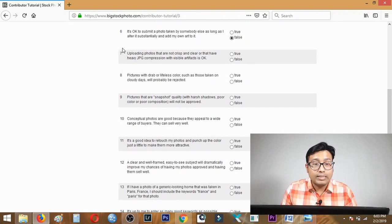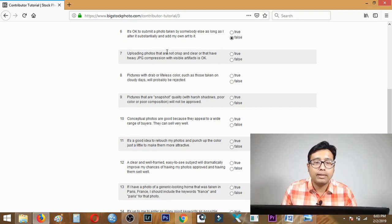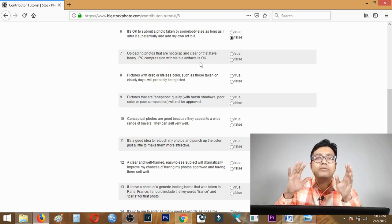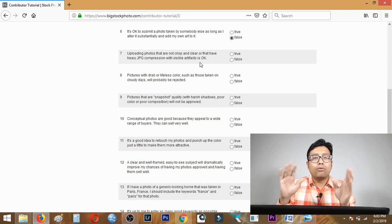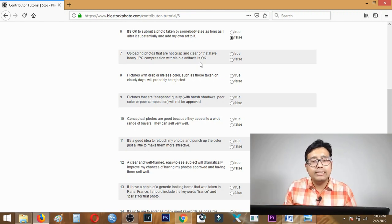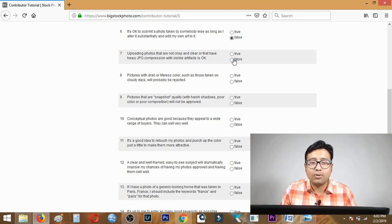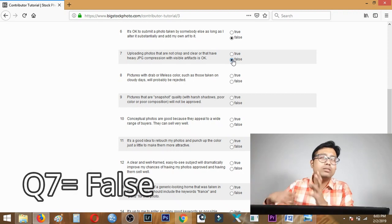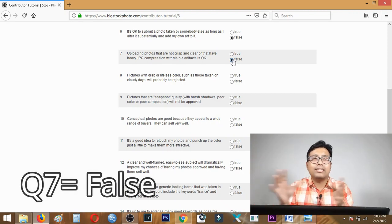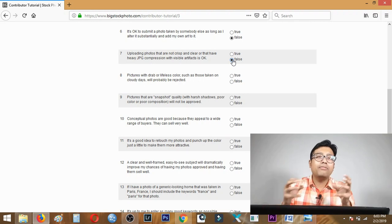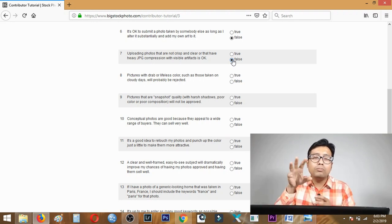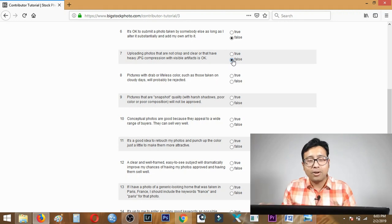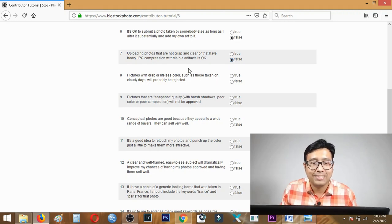Question seven: uploading photos that are not crisp and clear or have JPEG compression artifacts is okay. No, your picture should be of the highest technical quality. Photos that are blurred will simply be rejected. If you push the slider to very high clarity, the more artifacts you create, the more it will get rejected. Question seven is false.